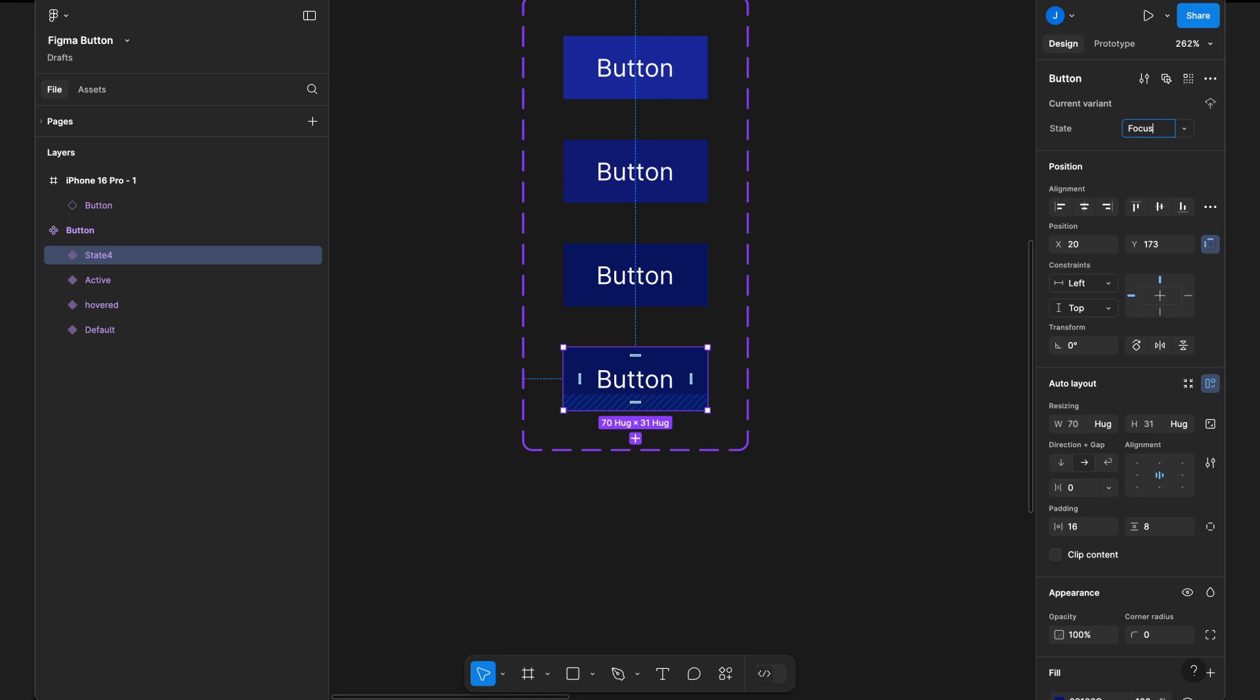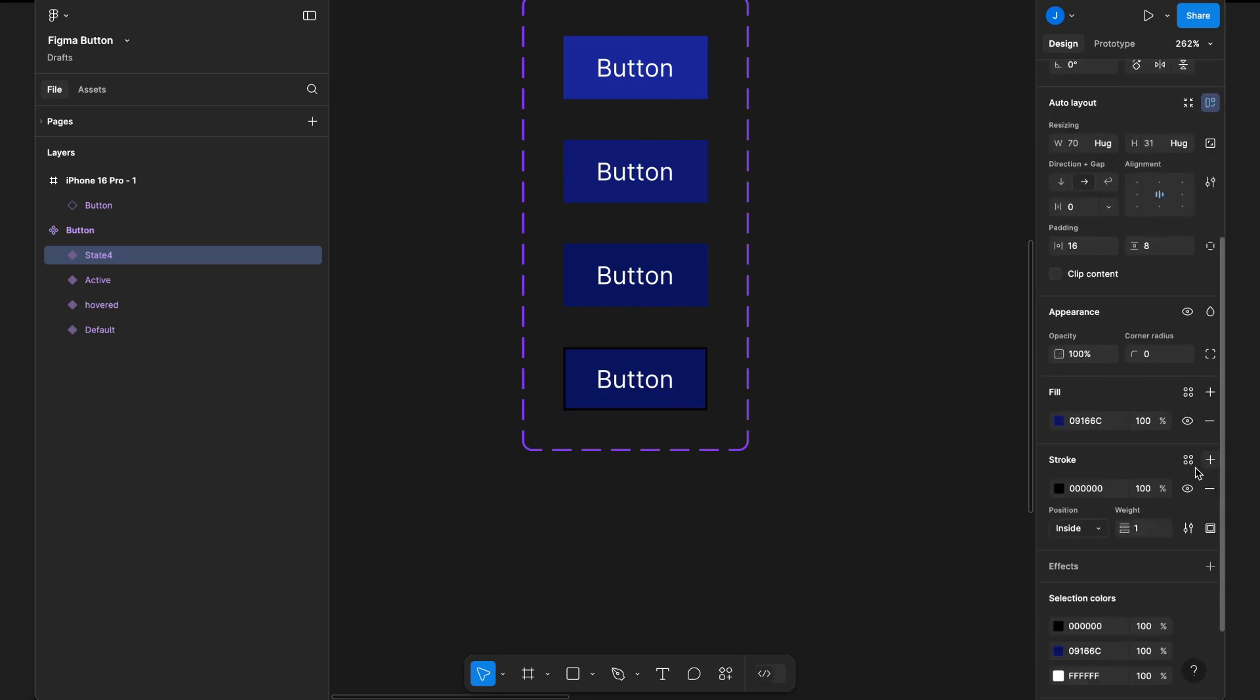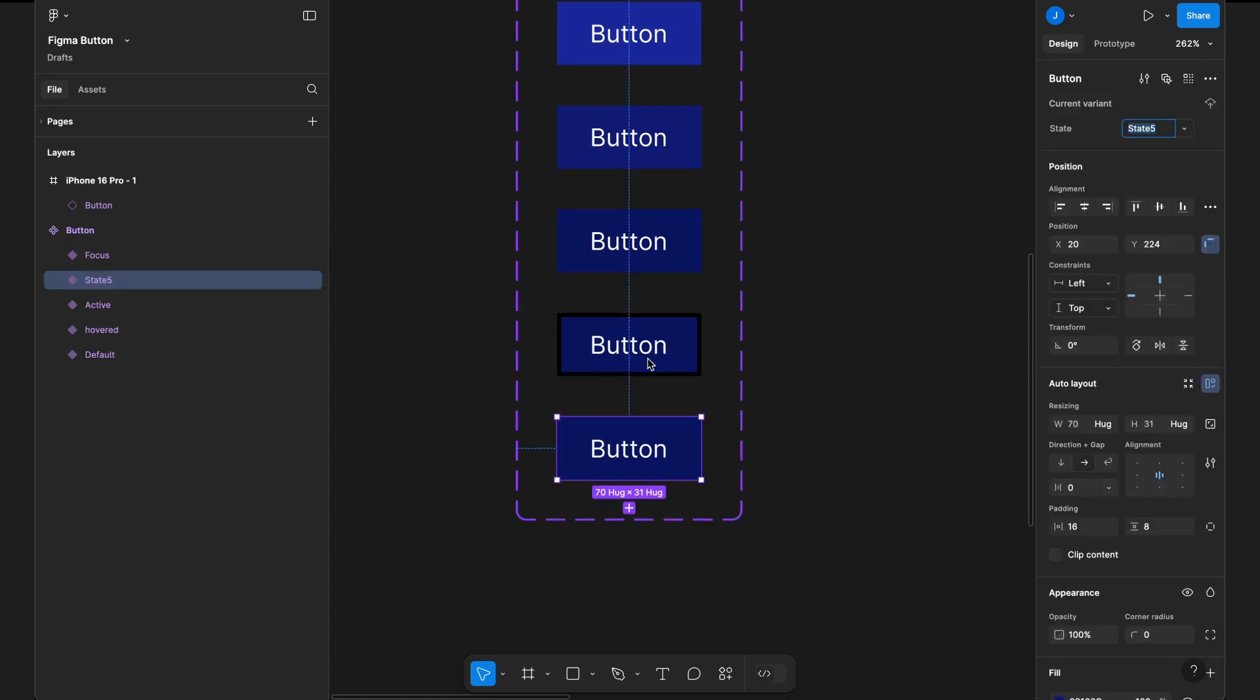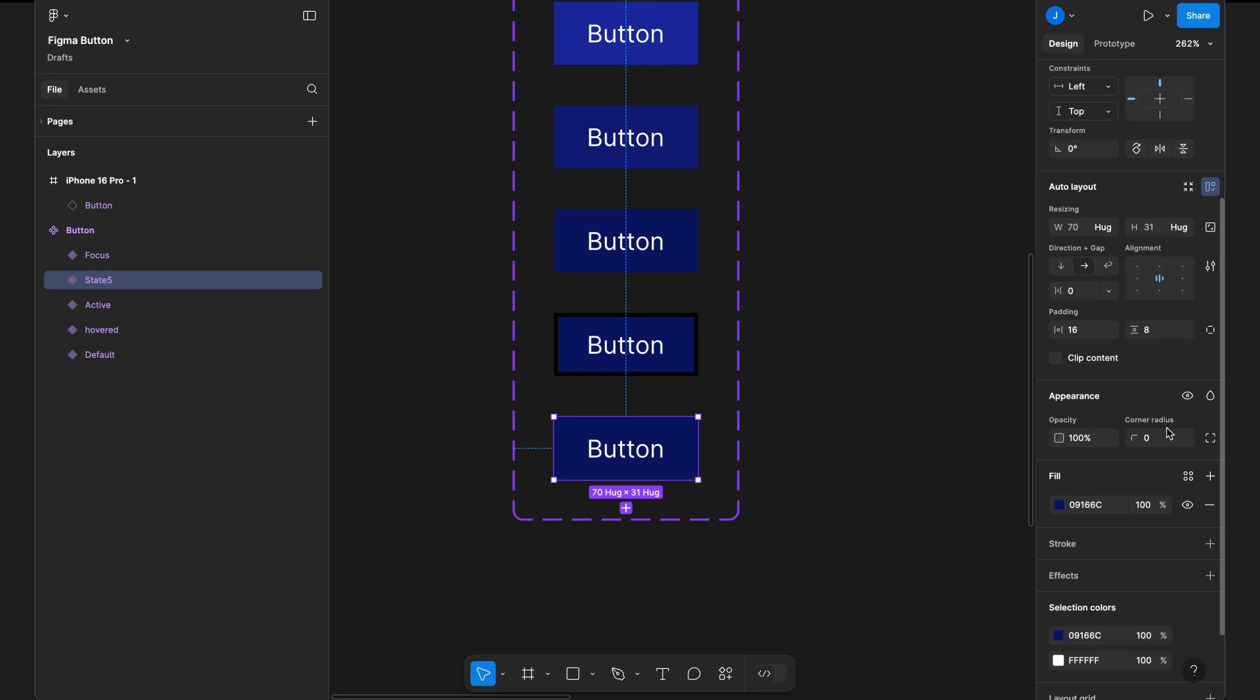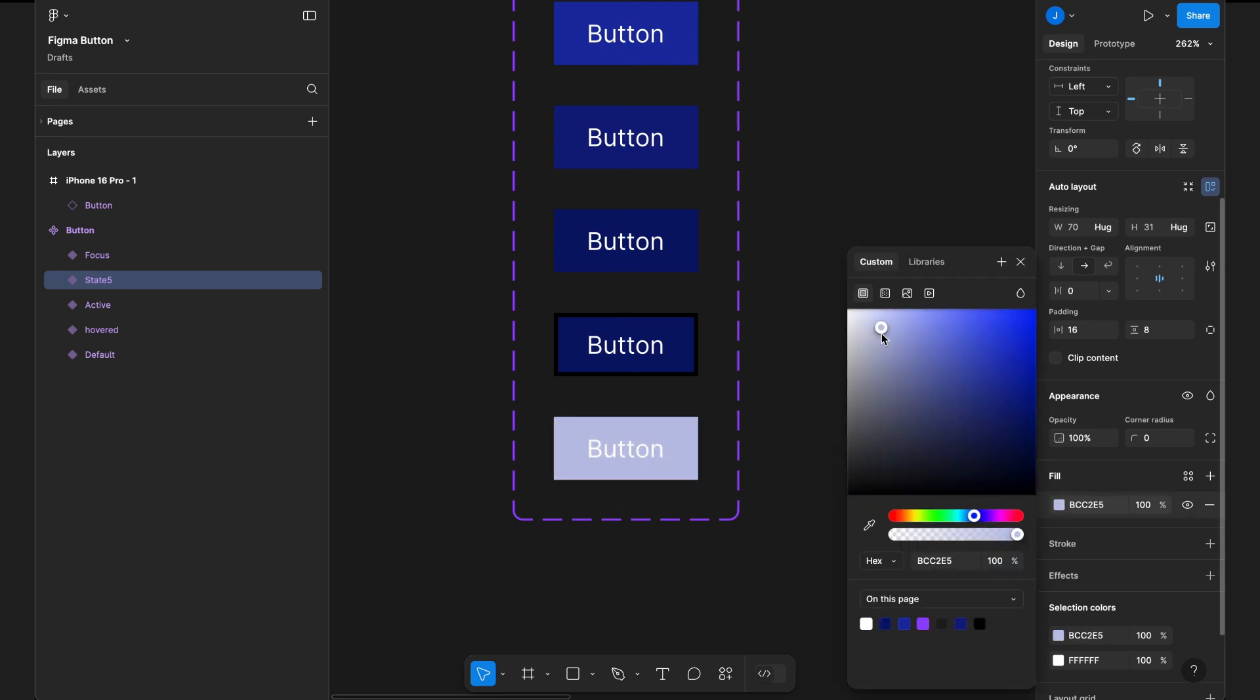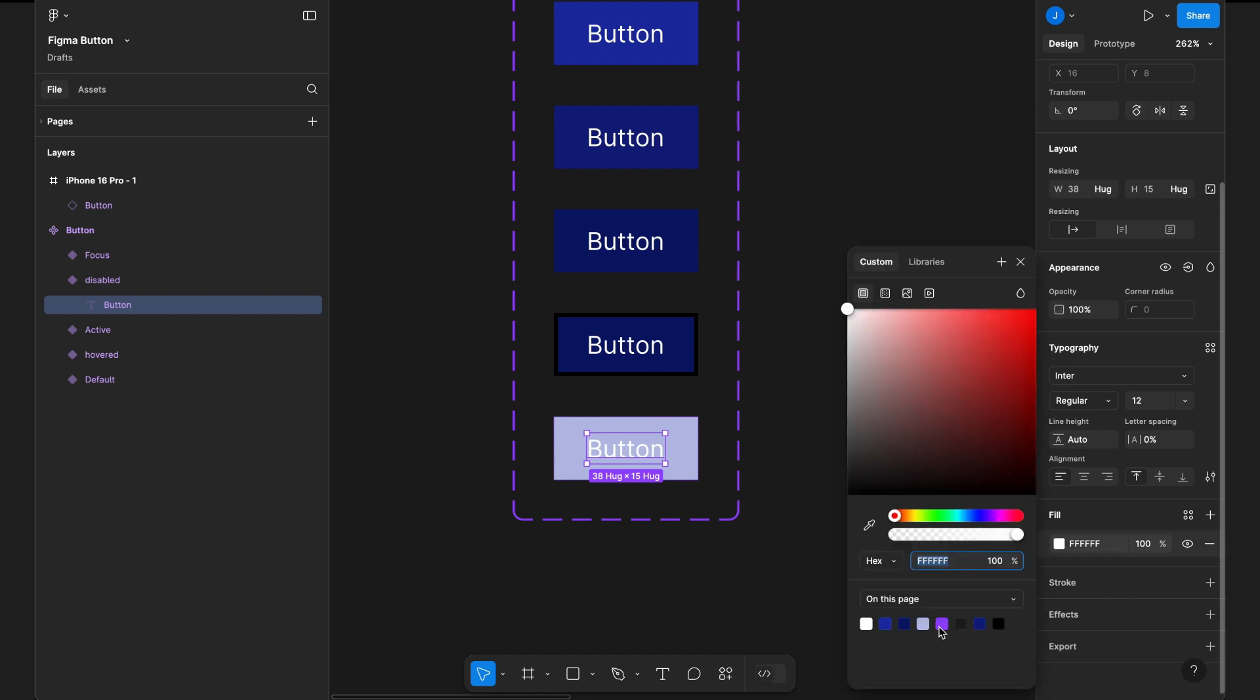Similarly, we need to create focus and disabled button variants. Focus state: add a new variant, update the background, or add an outline to indicate focus, and rename it to focus. Disabled state: add another variant, adjust the opacity or color to indicate a disabled state, and rename it to disabled.